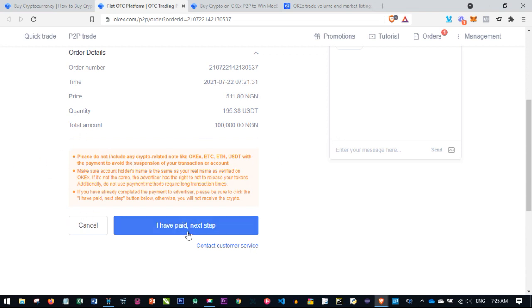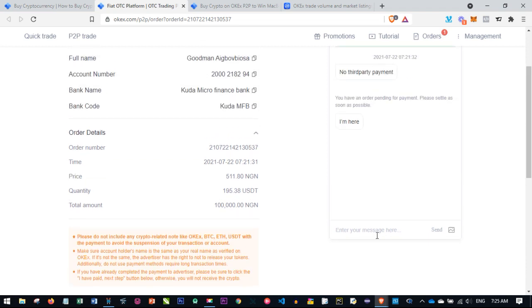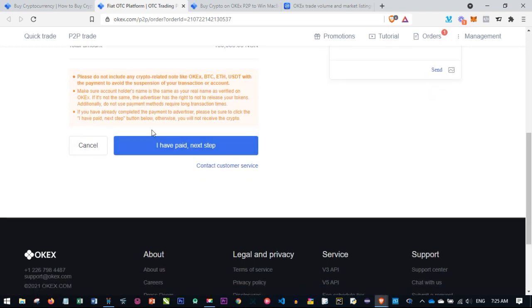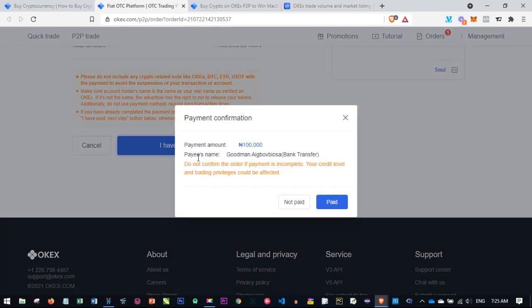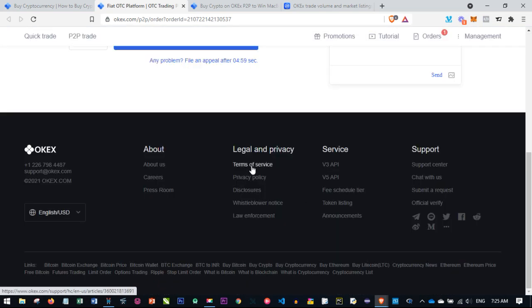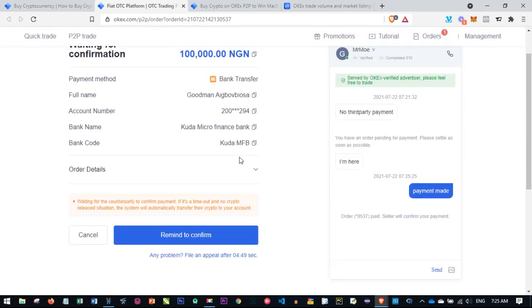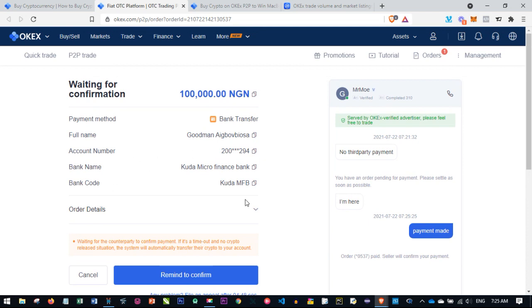All you need to do is put in your name or something else, but let it not be related to crypto, BTC, or USDT. Once you finish doing that, you can chat the person and say payment made, and send it to the person. This person should be able to receive it. Once you finish making the payment, click on I have paid and next step, then confirm that you have made this payment and click on Paid.